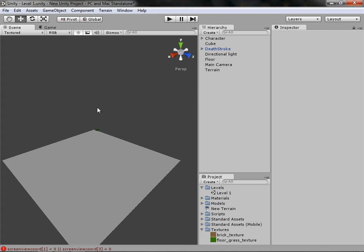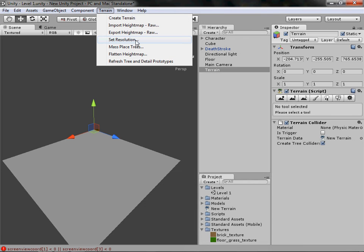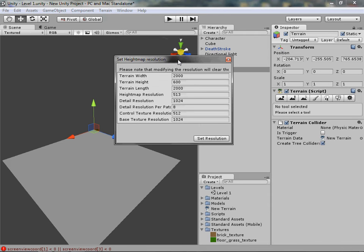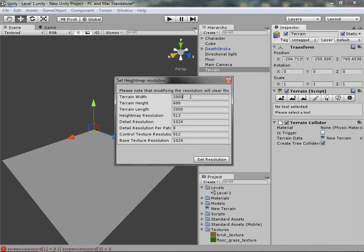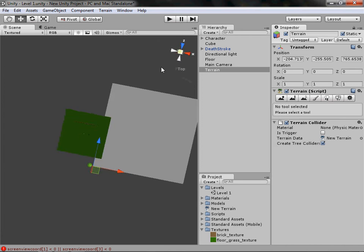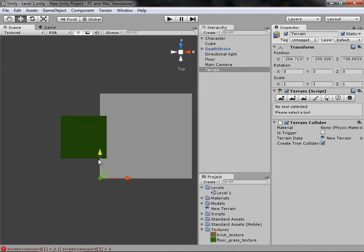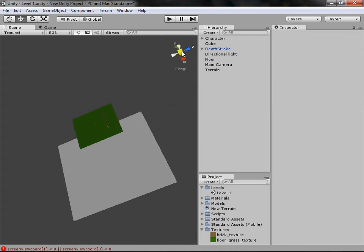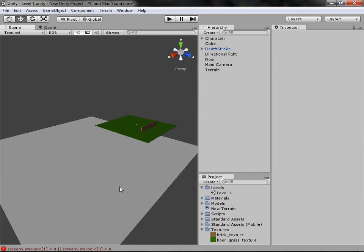I really don't think you want your game to be this big because then it'll just be a nightmare. So if you click on it and go to Terrain > Set Resolution, you can change the settings. The width — I believe that's the Z axis — change that to 200. The height you don't want to mess with, just leave that. Set the length to 200 as well so it's square, and leave the rest. Click Set Resolution and there we have a smaller, more usable terrain.